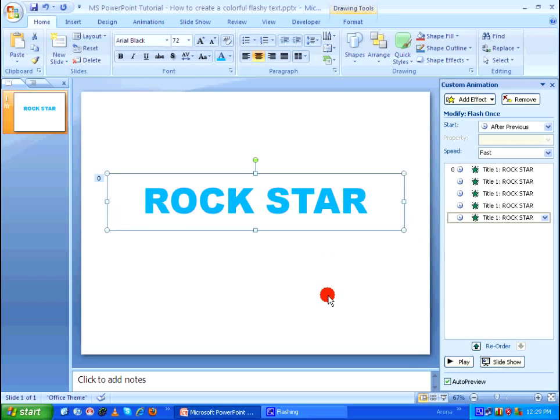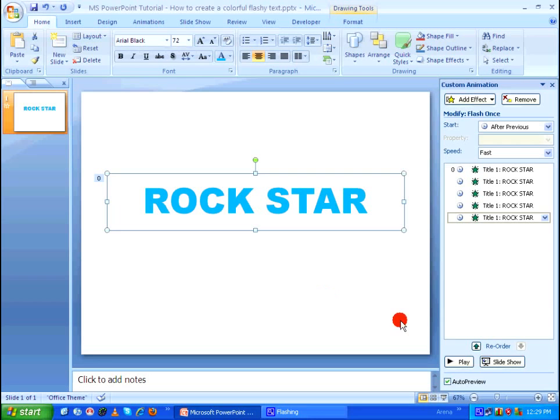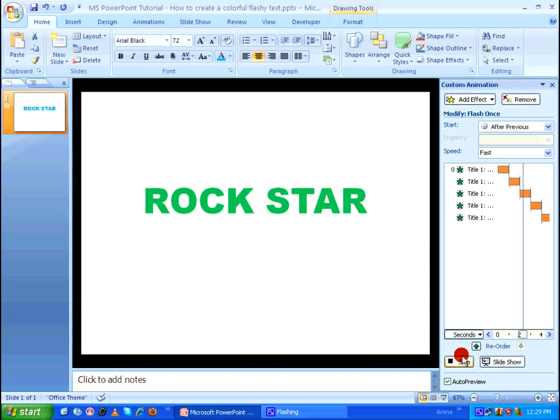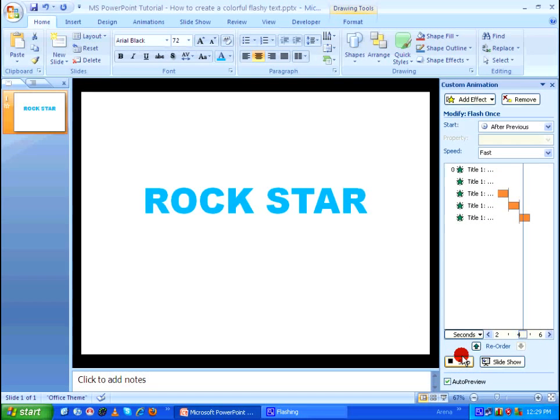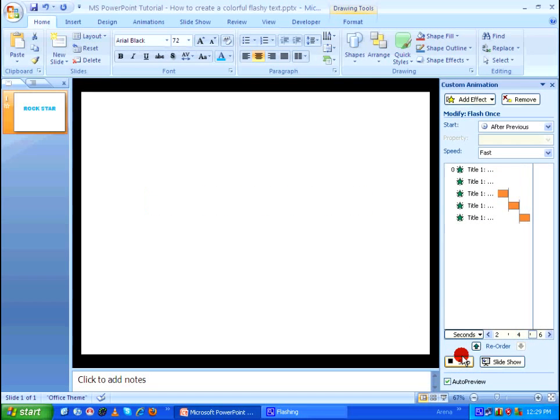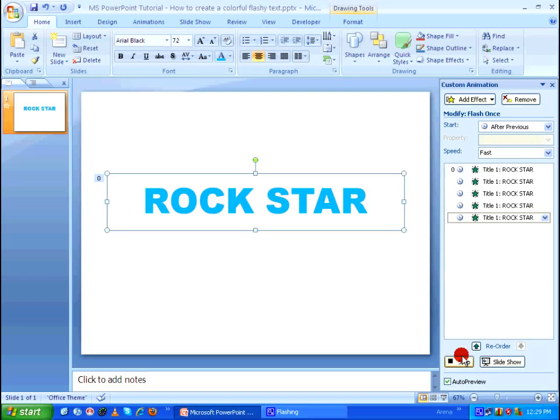So after stacking it on each other in the right order I'm going to play the animation and there you have it, the colorful flashy text animation in PowerPoint.